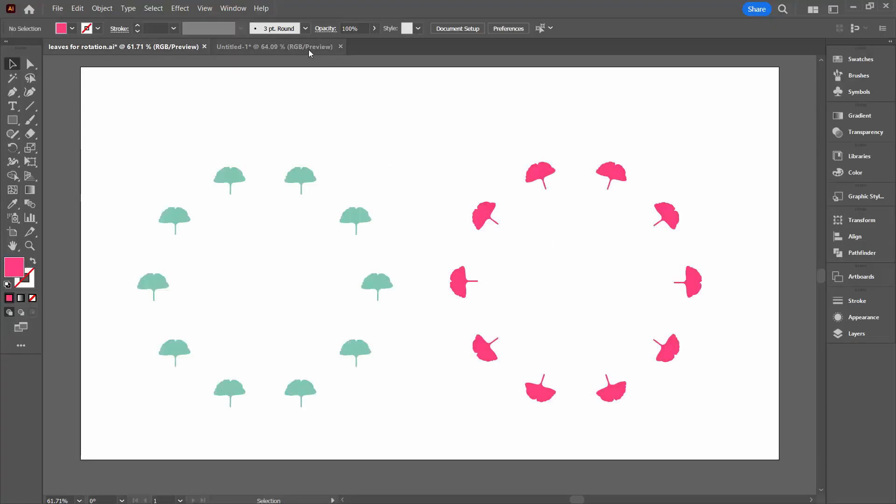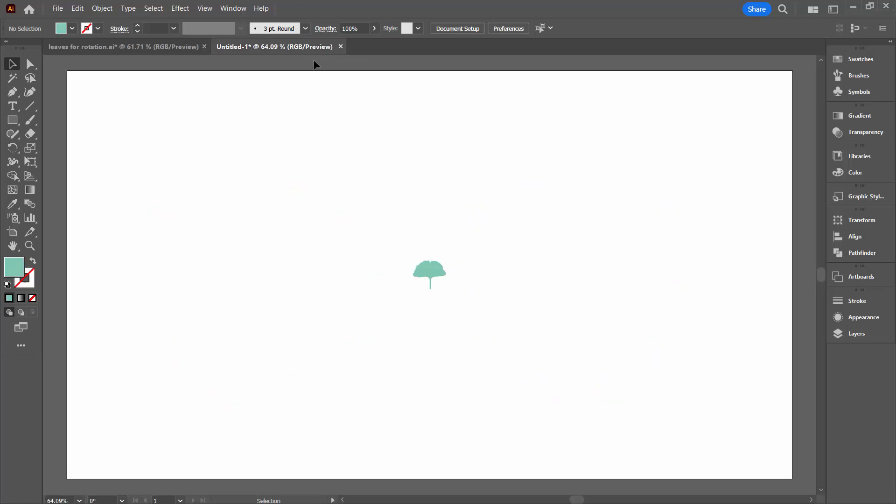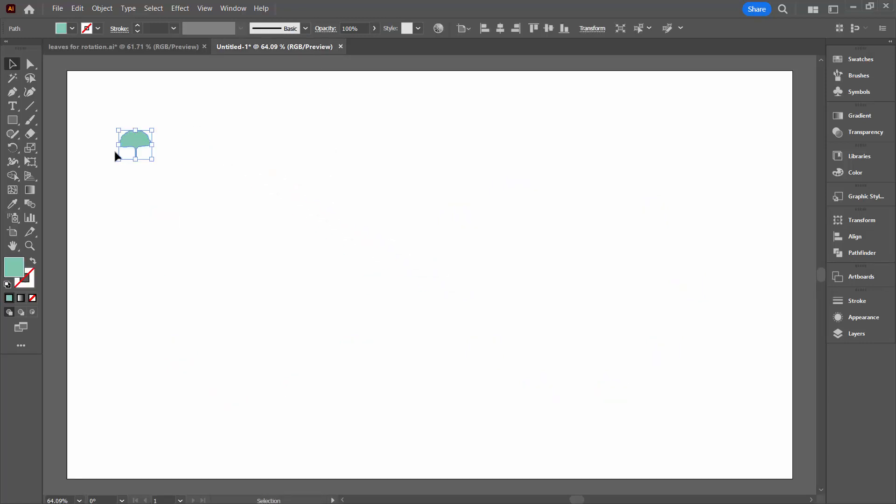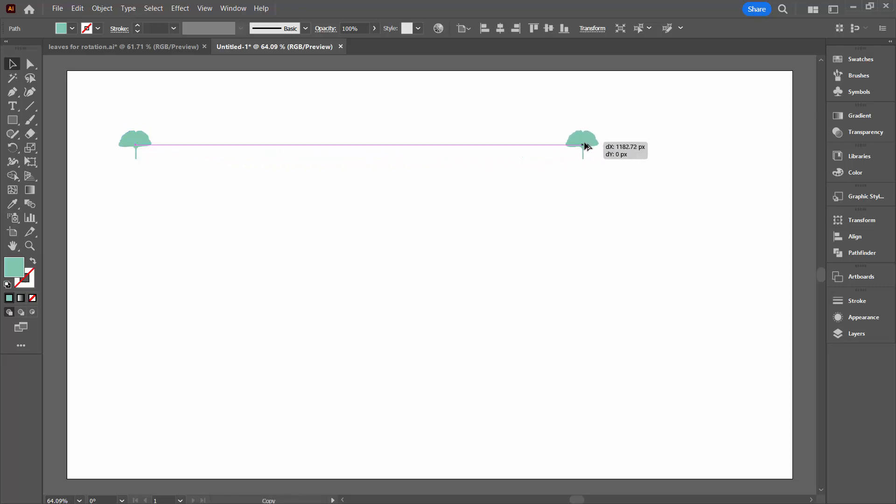So we're going to swing across here to a brand new document where I have a single shape. I'm just going to bring the shape over to this point in the document. I'm going to make a duplicate of it. So I'm going to hold down the Alt or the Option key and just drag a duplicate away, making sure that these two are lined up.